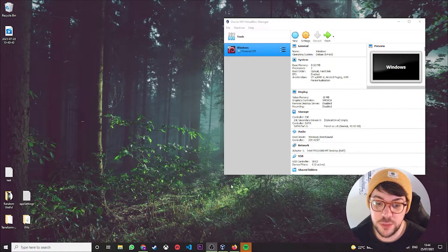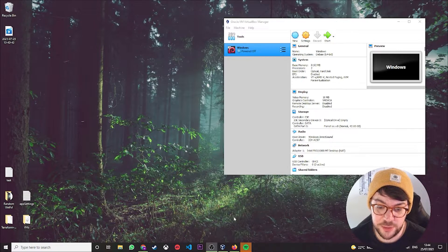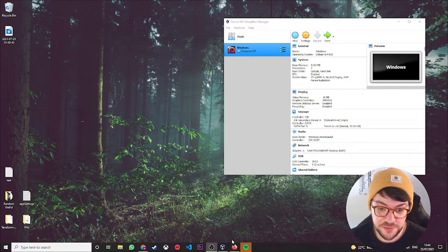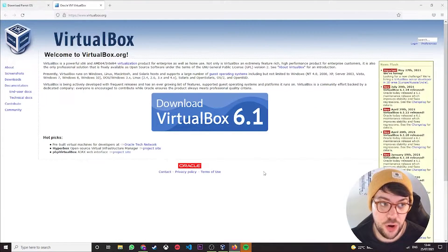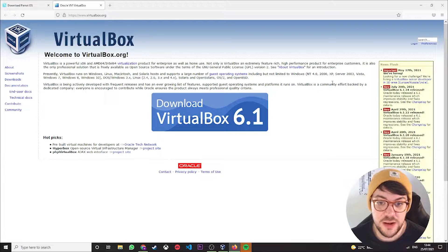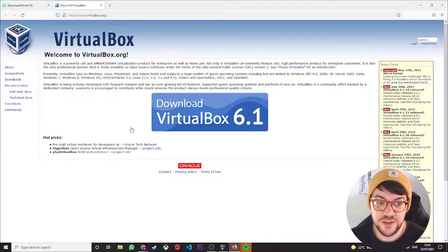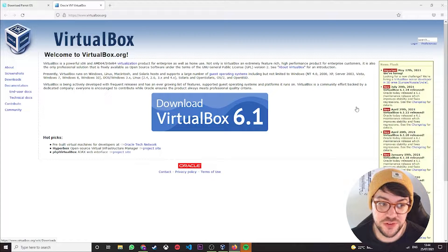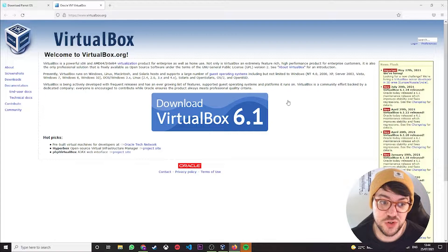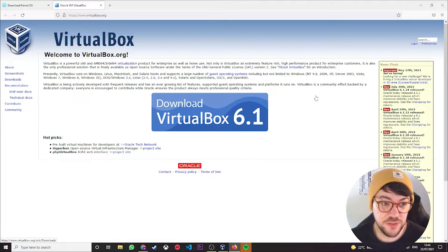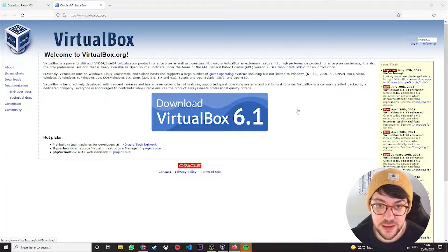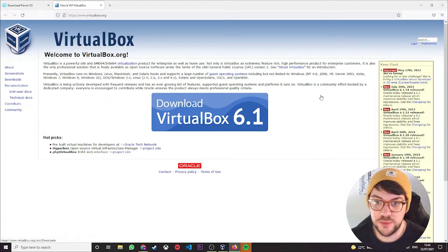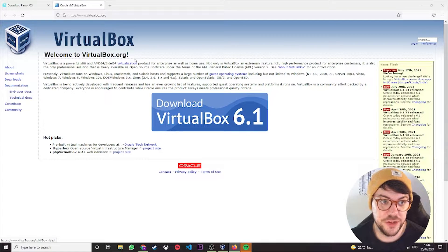So the first thing that you are going to need, and I'm not going to show you how to download this because it's painfully easy, is Oracle VirtualBox. Now this is what's called a hypervisor. It's basically an open source virtual machine manager if that's what you want to call it. Basically, it's like your platform for installing virtual machines.